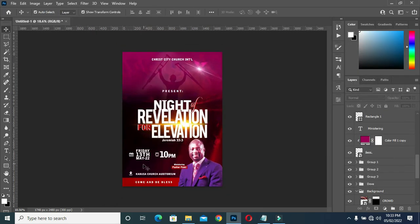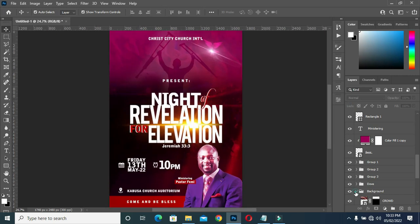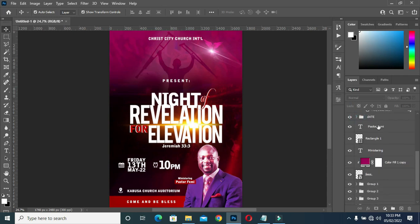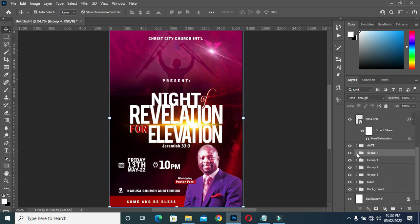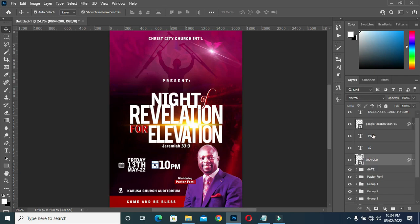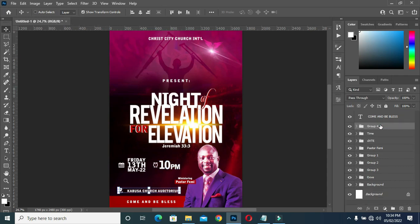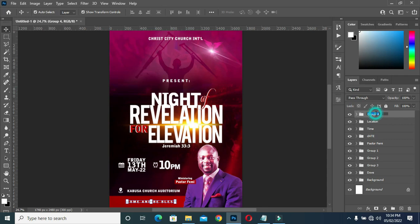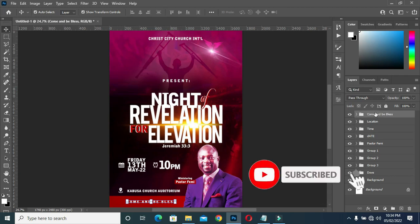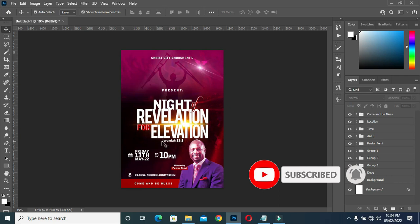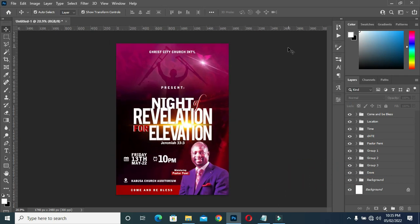Zoom out and zoom in to see how the work looks. Then I'll group it and rename it. Thanks for watching. Please remember to like and subscribe. Don't forget to subscribe. Thank you.